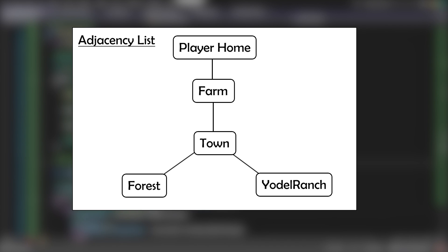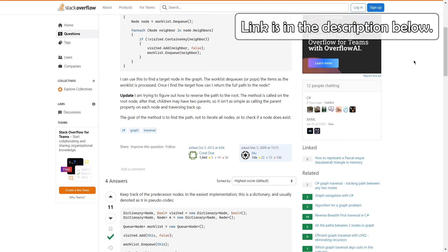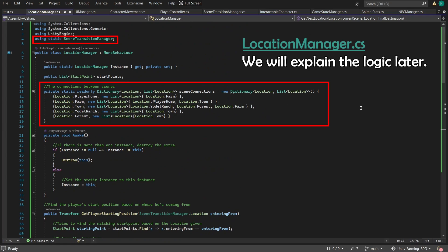So to fix that, we must first come up with an adjacency list representing the connections between the locations in our game. I then found an algorithm to traverse the graph and find the next location our NPC should go on a Stack Overflow question. So I took it and adapted it to our code.